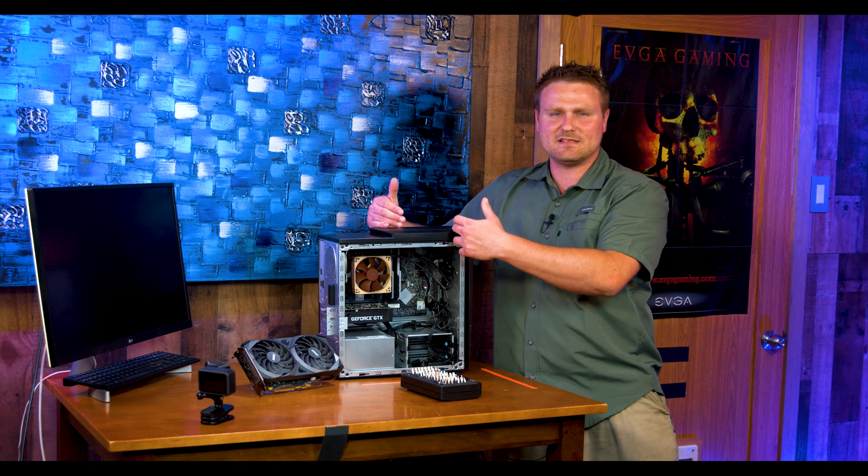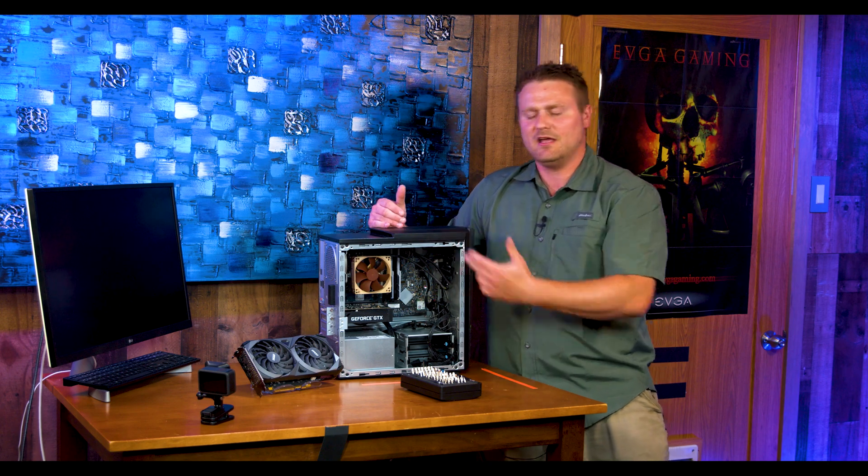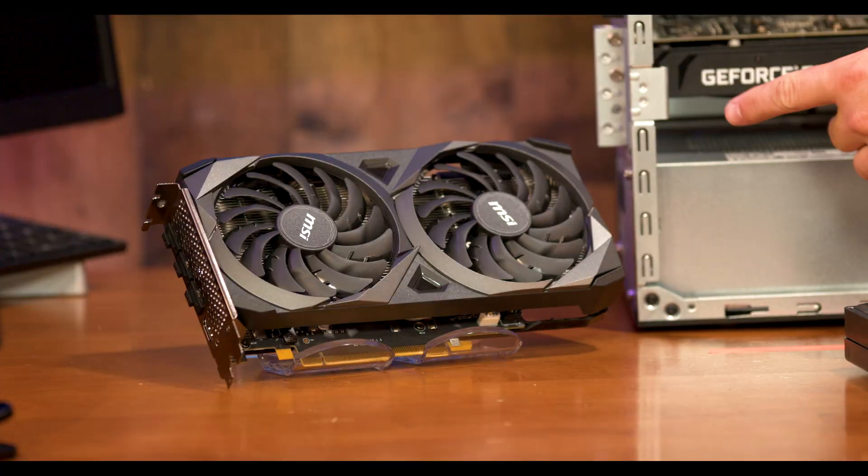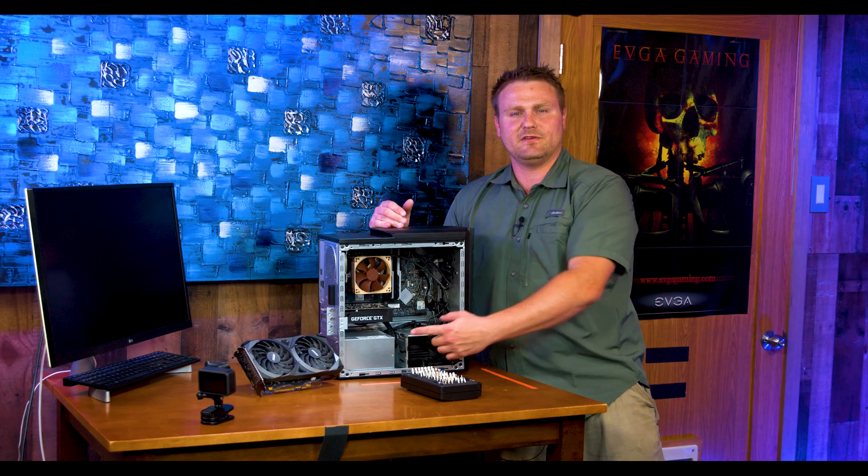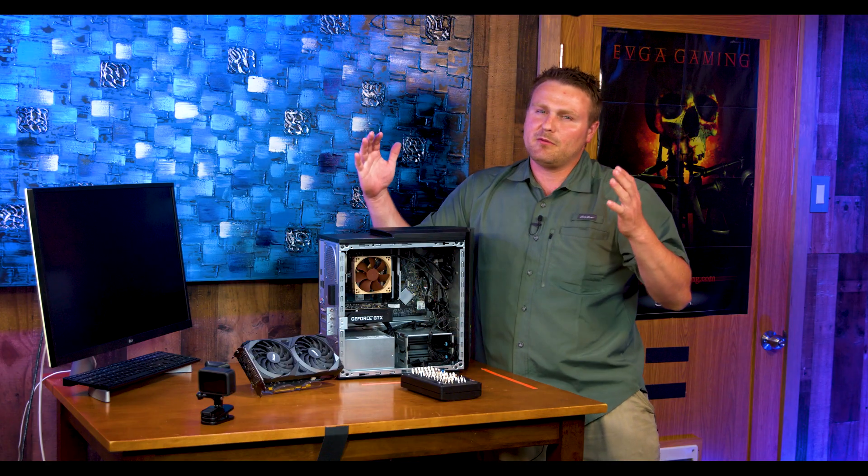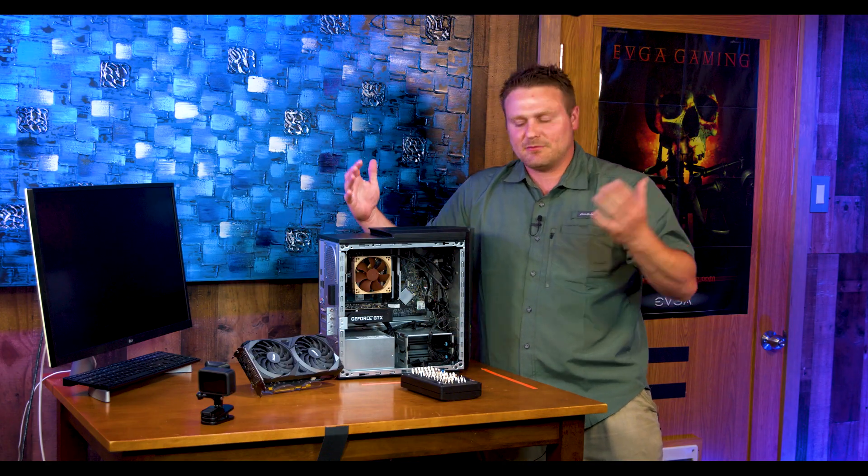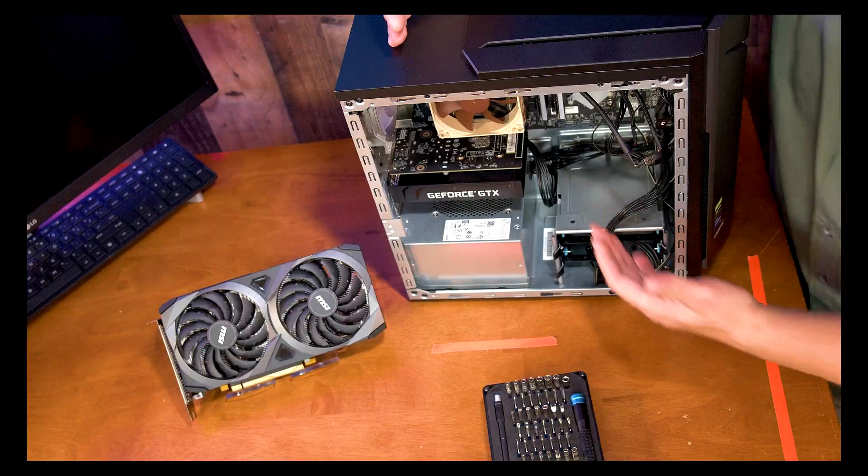Good evening, y'all. We have an awesome video in store for you. We're going to be upgrading this Acer Nitro 50 and throwing in an RTX 3050. Now you're probably wondering, hey TechNetwork, that's not that huge of an upgrade from a 1650.